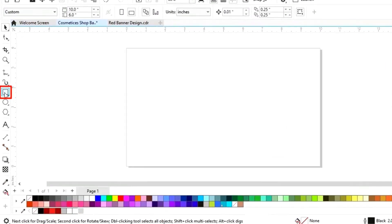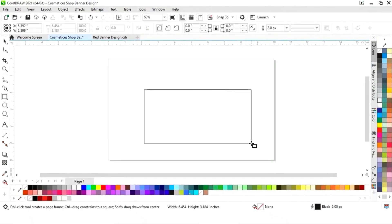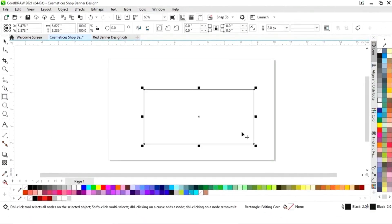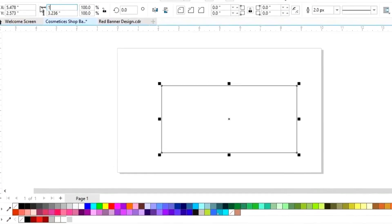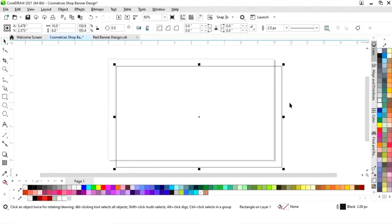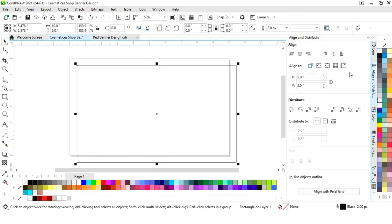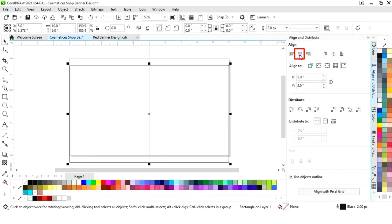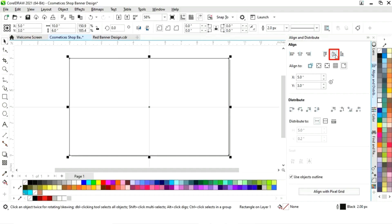First we will select the rectangle tool from the toolbar and we will draw a rectangle. Now we will set the size of the rectangle. Now we will set the line of the rectangle. First we will click on specified point, then align center horizontally and align center vertically.